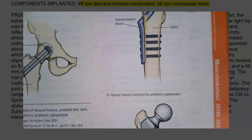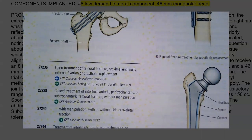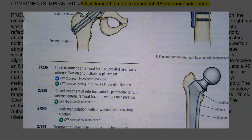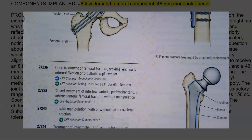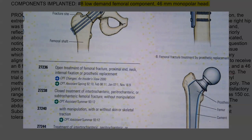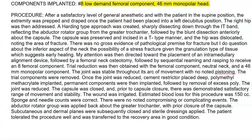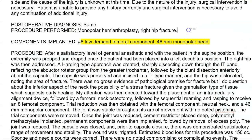From there, 27236 is open treatment of femoral fracture, proximal end neck, internal fixation or prosthetic replacement. That is actually in alignment with our report, because the patient had that number eight low demand femoral component. So let's go ahead and type in that code so we don't forget it — that was 27236. And because this was on the right side of the body, I need to go ahead and add modifier RT.